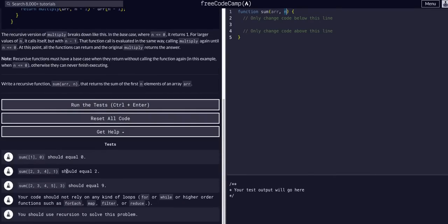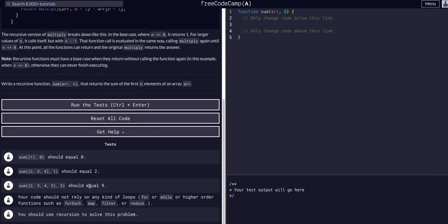In this example, n is 1, so all we're going to do is add the first element, which is 2, and return 2. And this one, n is 3 — we're going to take the first three elements, 2, 3, 4, and sum them. 2 plus 3 is 5, plus 4 is 9, and return 9. It said should not rely on loops, each, map, filter, or reduce, and we should use recursion to solve this problem. So this is kind of what they're doing here, except they're multiplying with recursion.